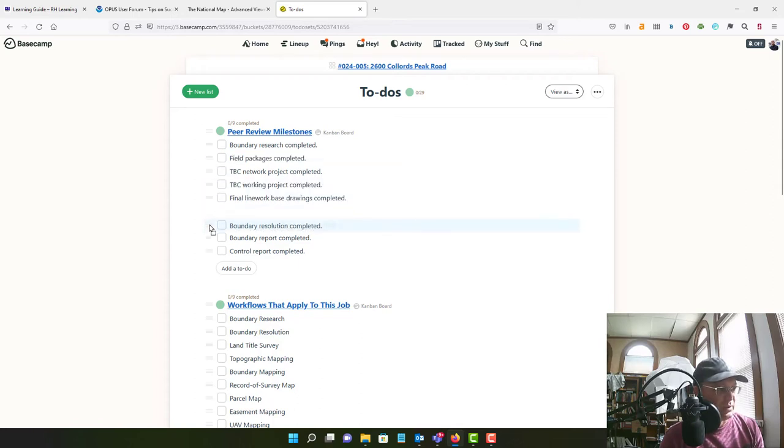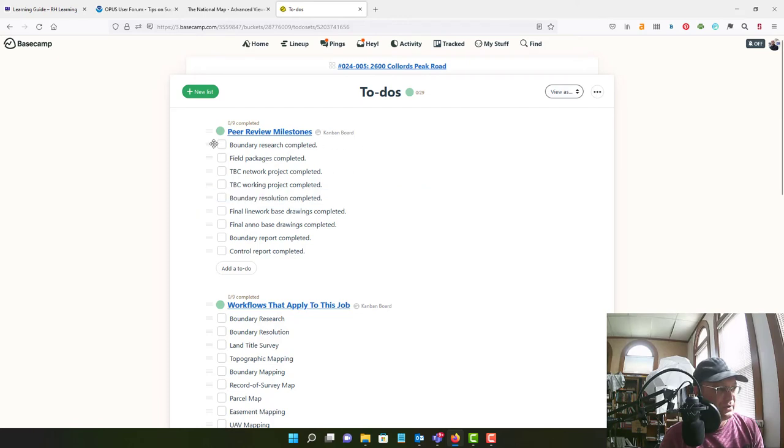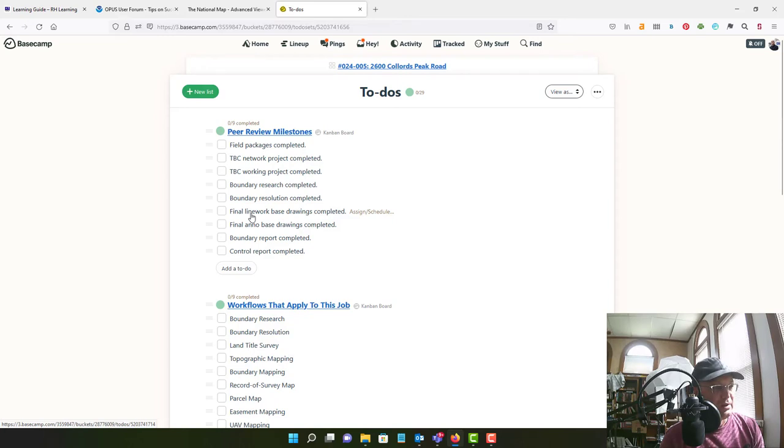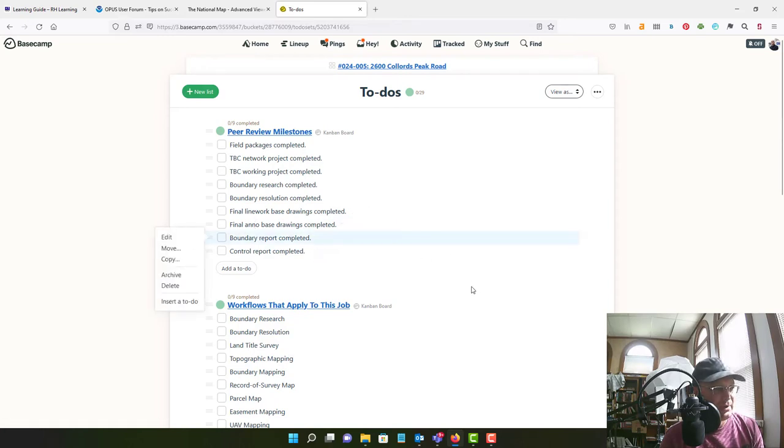Okay, so the field work comes first. Then we do the boundary research, boundary resolution, line work and Anno drawings. Okay, then we'll do our boundary report and our control report.